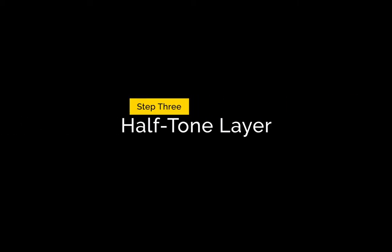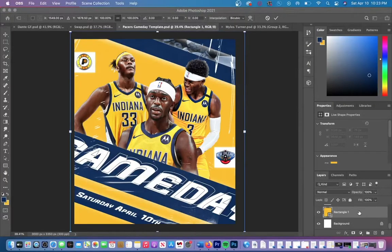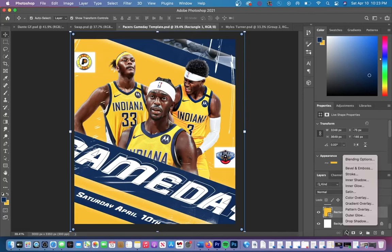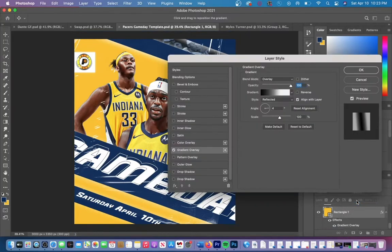Another thing you should also do is add a gradient to the yellow square within the background. We created that yellow square in the beginning of our graphic and now we are going to add a gradient to it. We are going to increase the size of the gradient so that the yellow is fading out towards the sides.